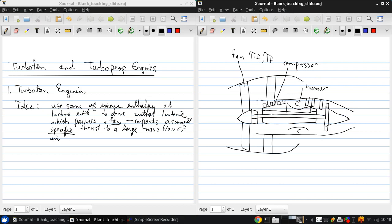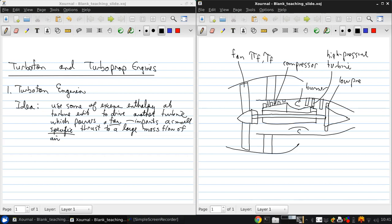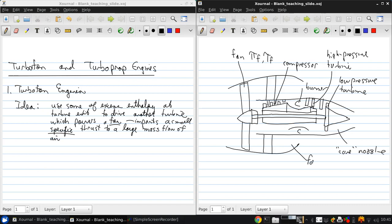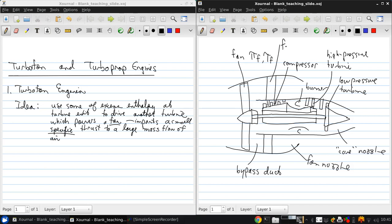Of course we've got the burner or combustor. This first turbine, we call the high pressure turbine. For all these reasons, the pressure is higher there than here in the low pressure turbine. This is the core nozzle. This is the fan nozzle. This region around the core is what we call the bypass duct. And this blade row is the fan stator.